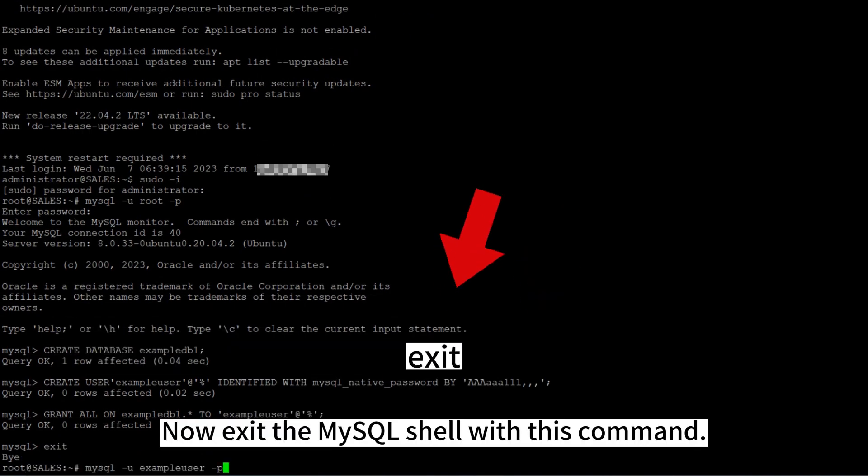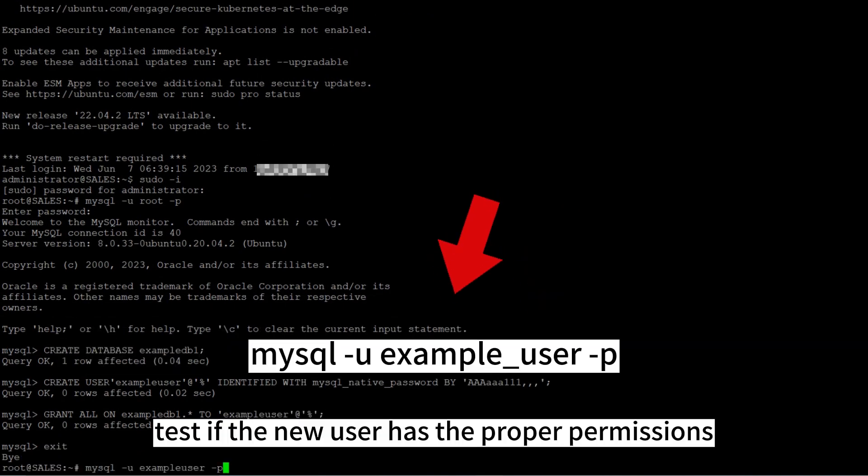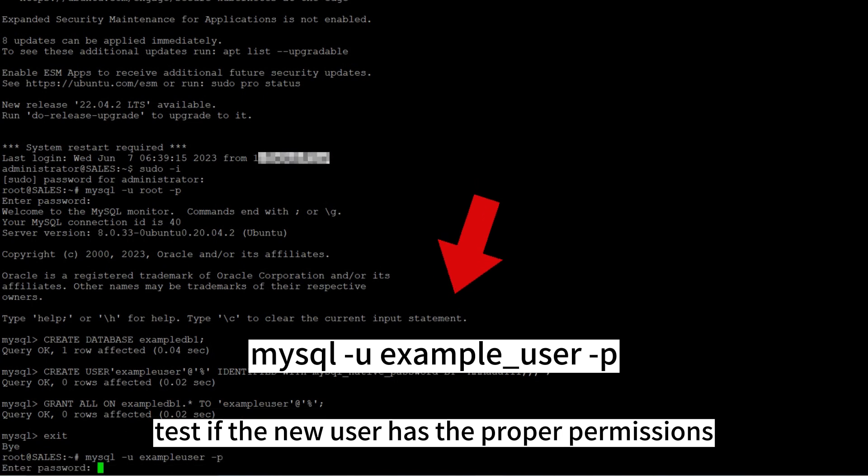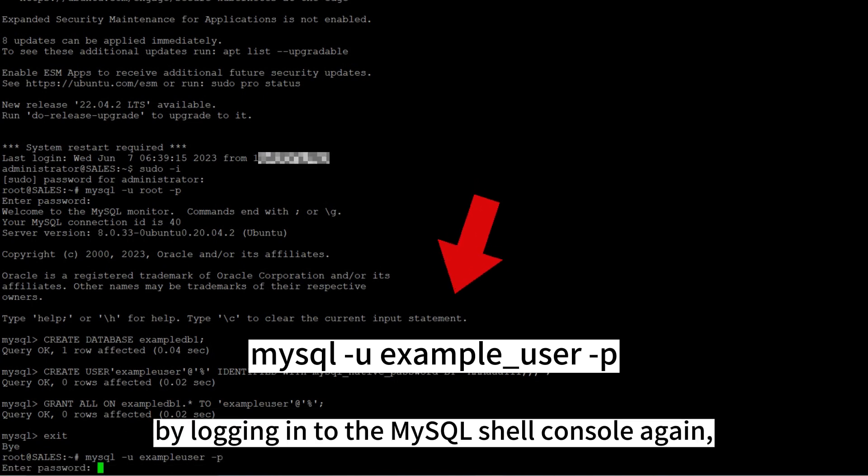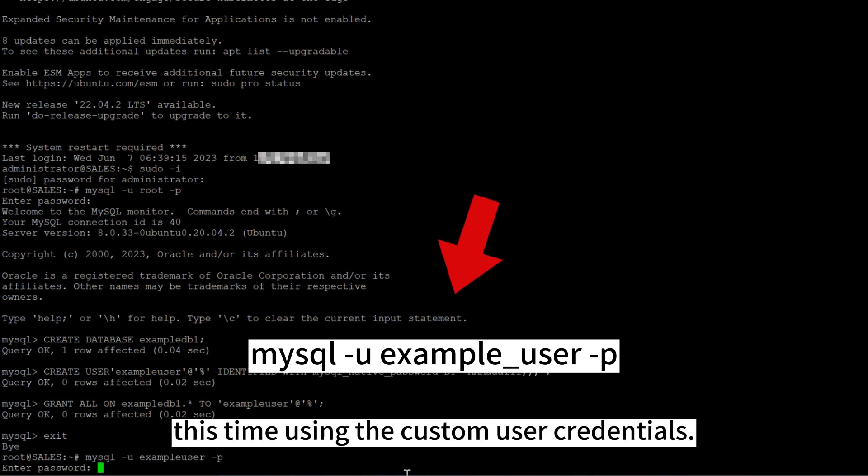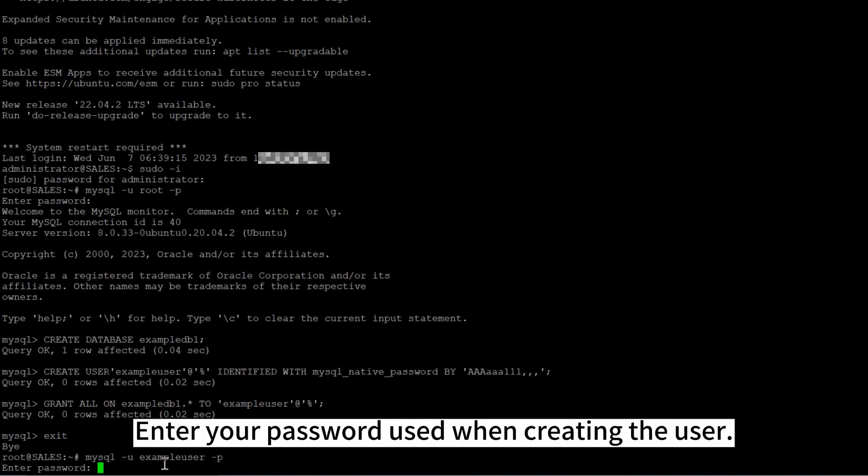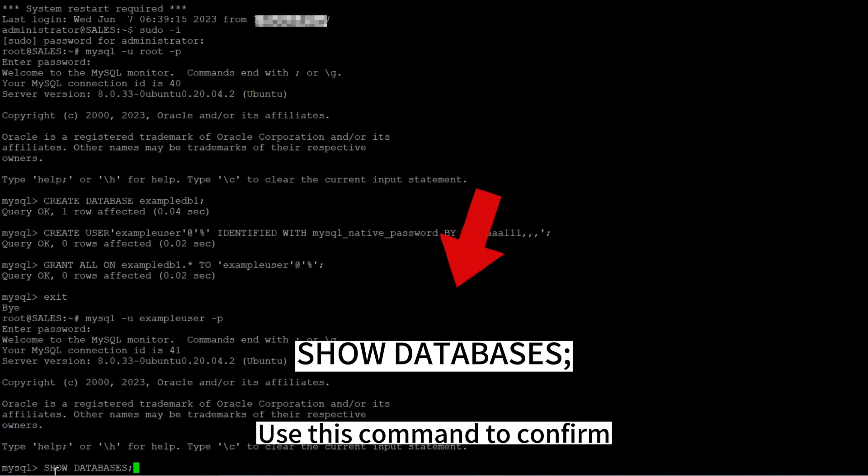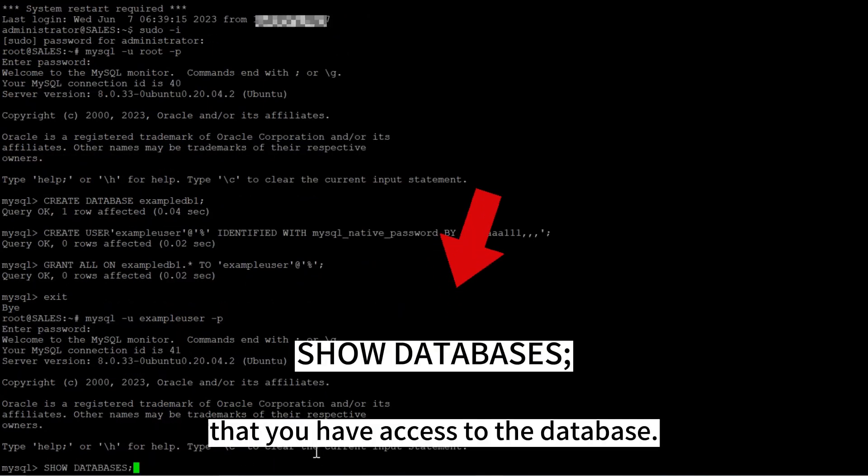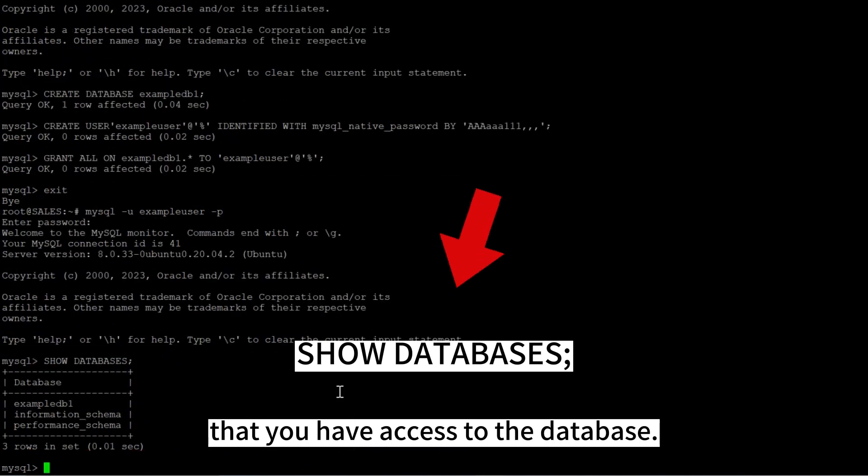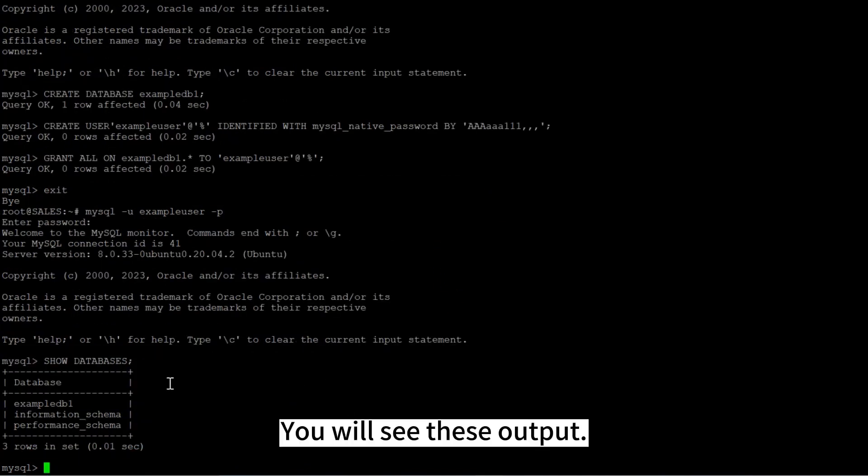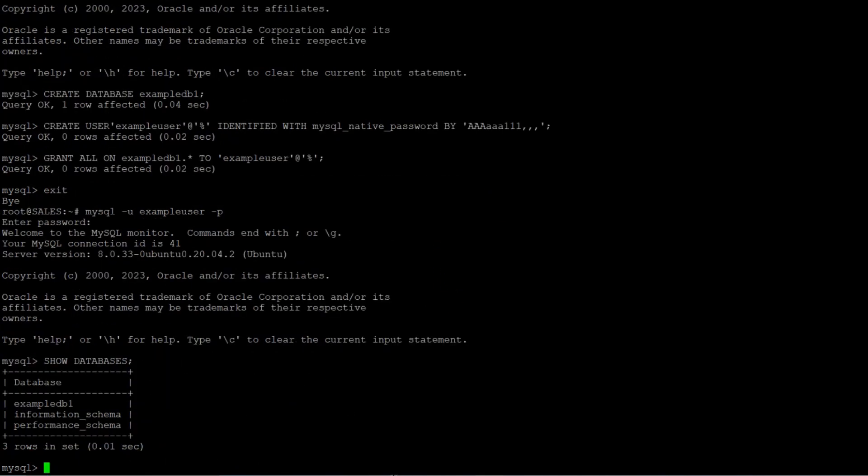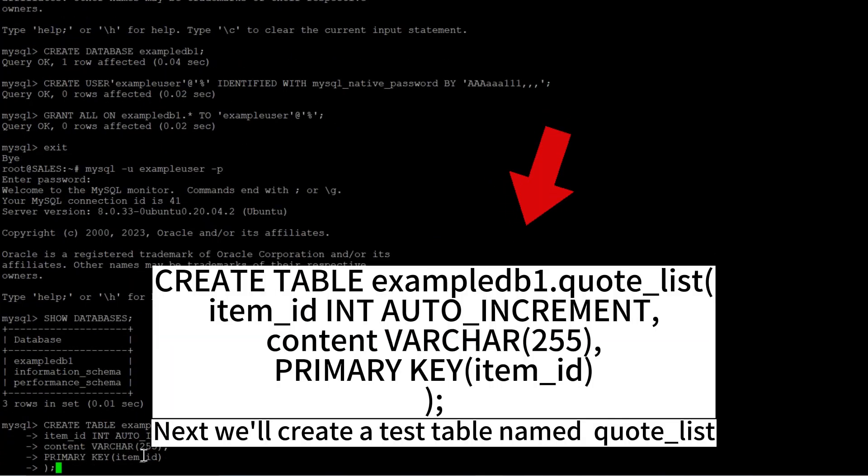Now exit the MySQL shell with this command. You can test if the new user has the proper permissions by logging into the MySQL console again, this time using the custom user credentials. Enter your password used when creating the user. Use this command to confirm that you have access to the database. You will see these output.